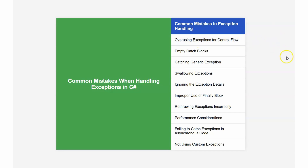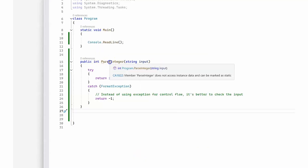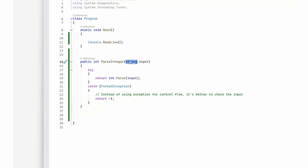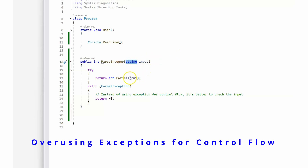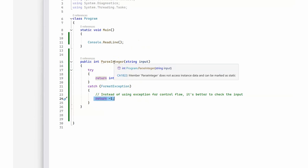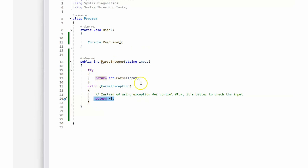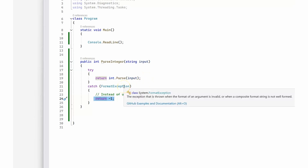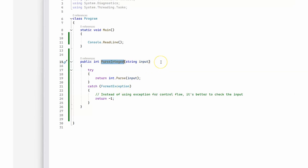Let's start with the first code example, which demonstrates using exceptions for control flow — a common mistake also linked to ignoring performance considerations. I have a single method called ParseInteger that takes a string input, tries to parse it, and if it succeeds returns the integer, and if it fails returns minus one. This is not the correct way because we are using an exception to handle a normal control flow, which has a performance impact.